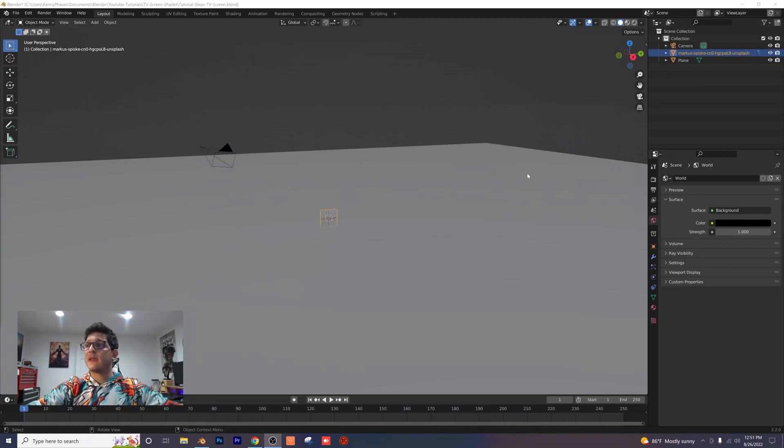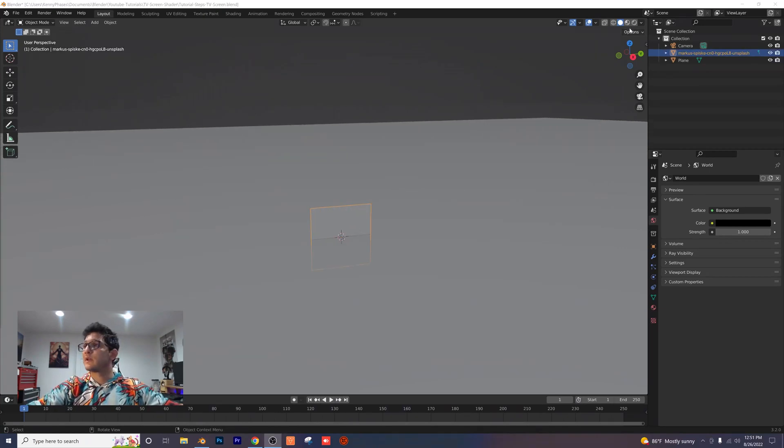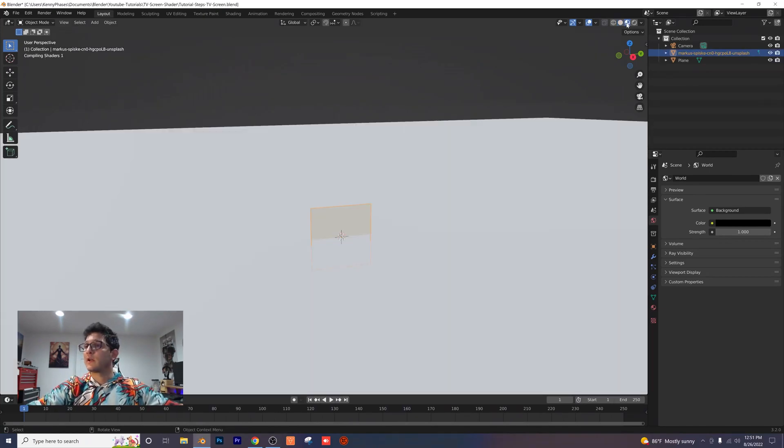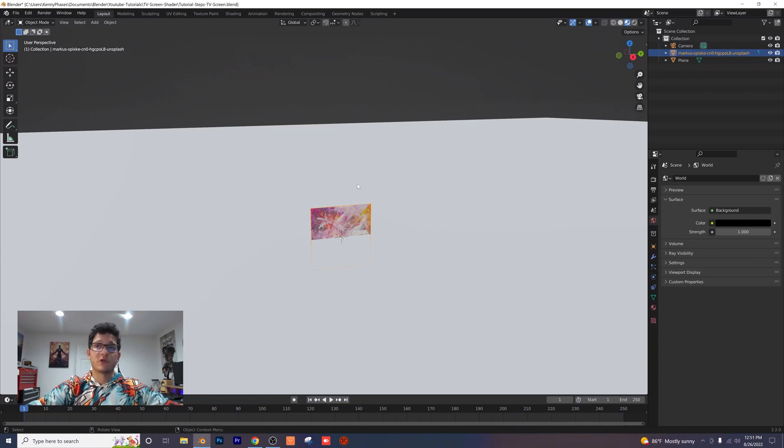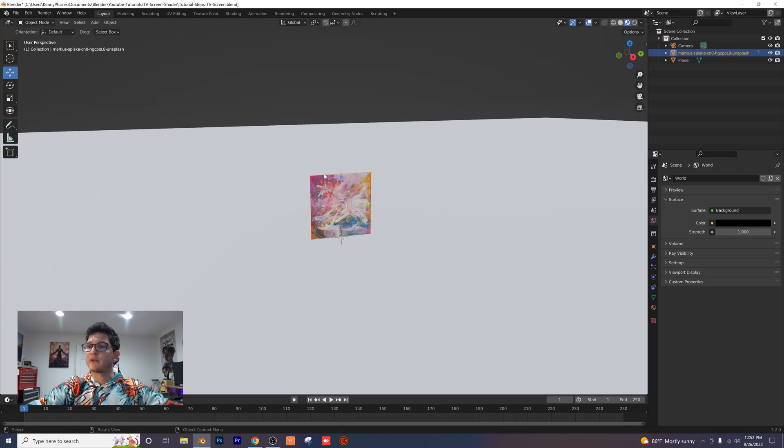I can't see anything right now because we're in solid view, but if you zoom in here and click on material preview, you'll see our image right here. I'm going to click on that and bring that above our plane so it's barely touching the plane.